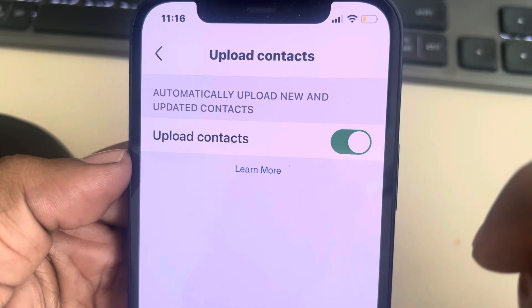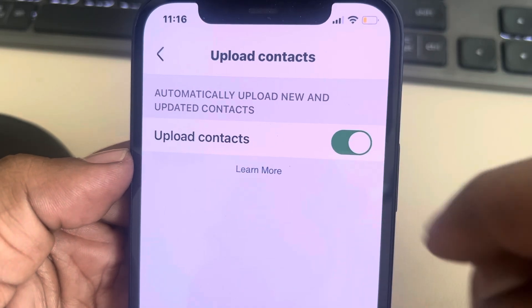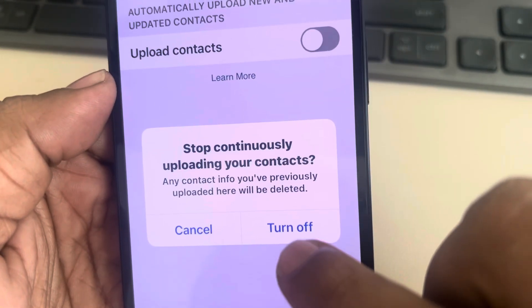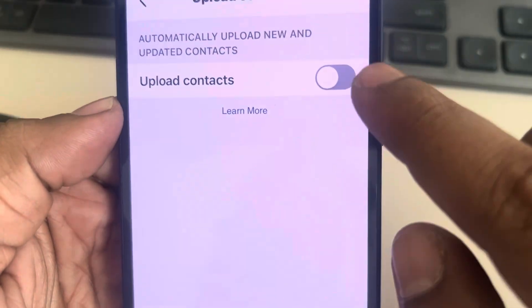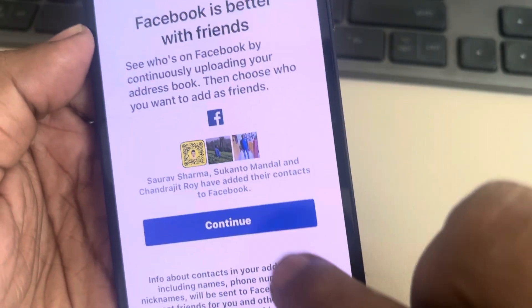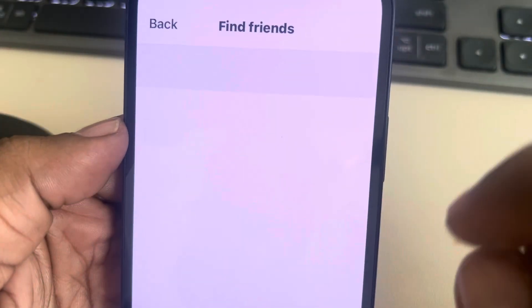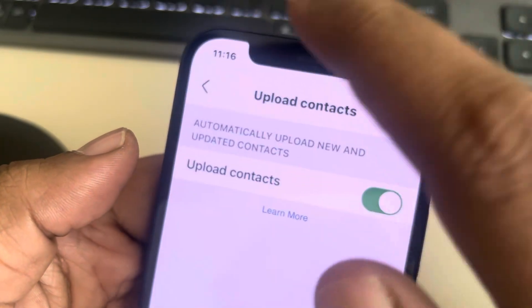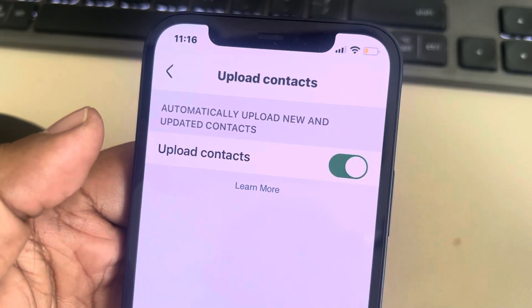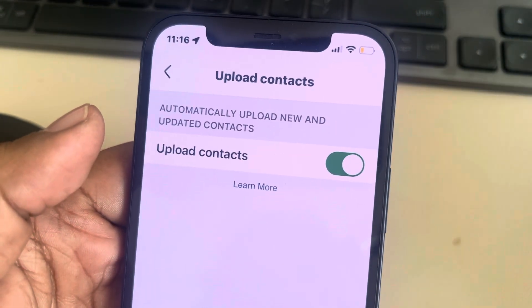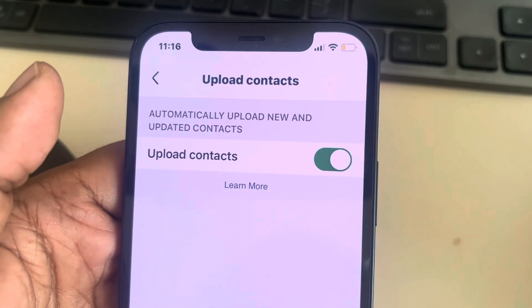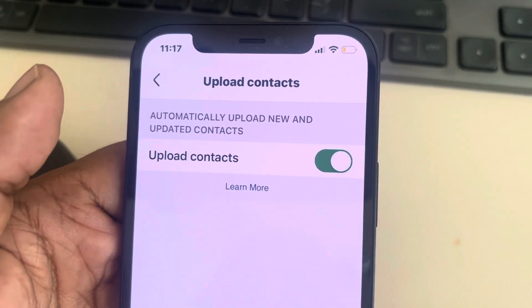Turn the button on if it is off — make sure it is on. Once turned on, Facebook will always suggest friends based on your contacts. Thanks for watching.